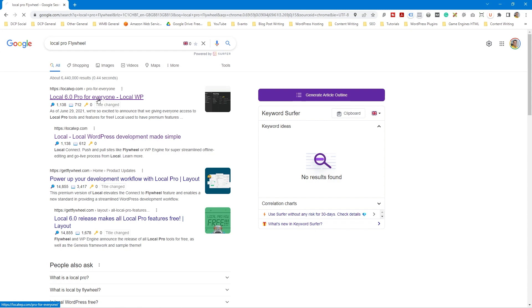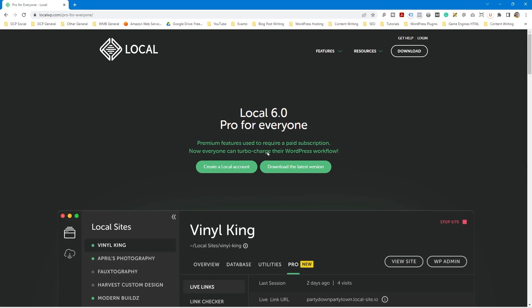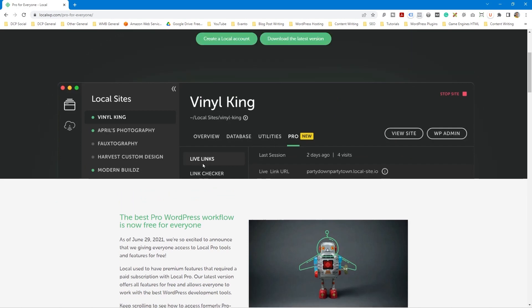When we click on this link — and I'll put a link to this same page in the YouTube description — we can see that this software used to have a pro version. It says premium features used to require a paid subscription, now everyone can turbocharge their WordPress workflow. The whole idea is that you can learn about WordPress and build websites on your local computer without having any hosting infrastructure set up. You can literally build WordPress websites locally, as you can see from some examples here.